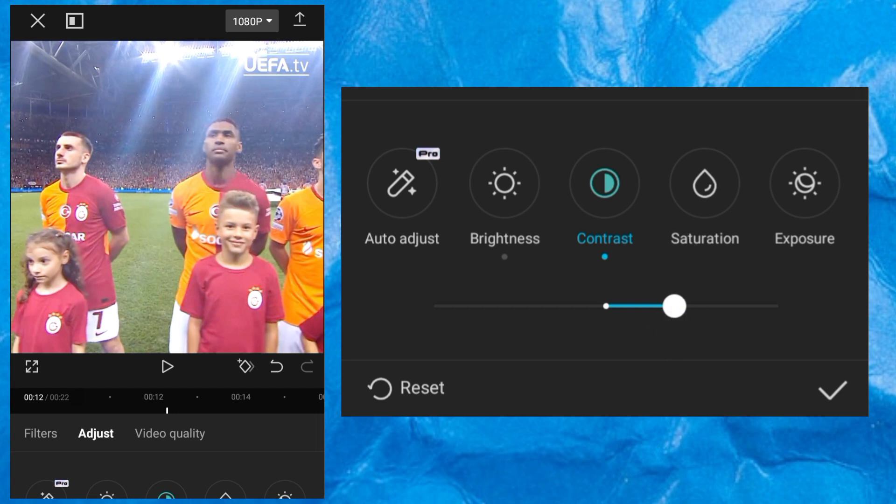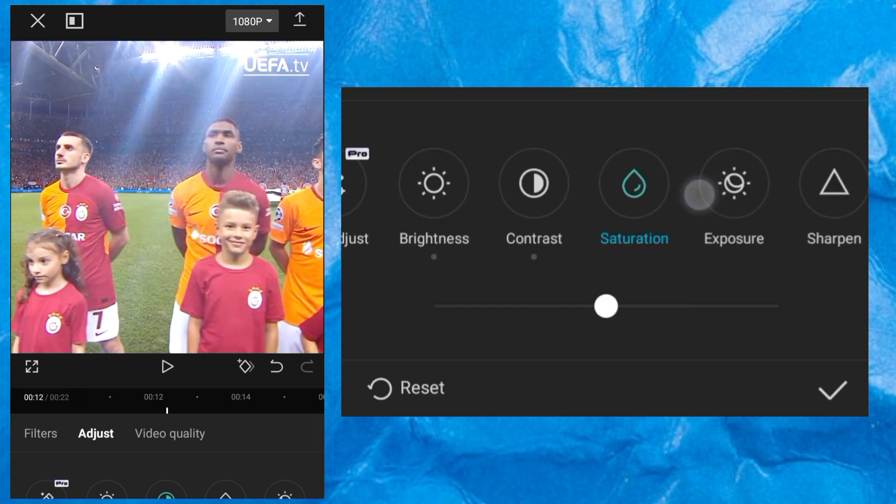So contrast at 20, that is where I put it. The next thing you want to do is click Saturation. And then you're going to move saturation to 40. Saturation always adds color.